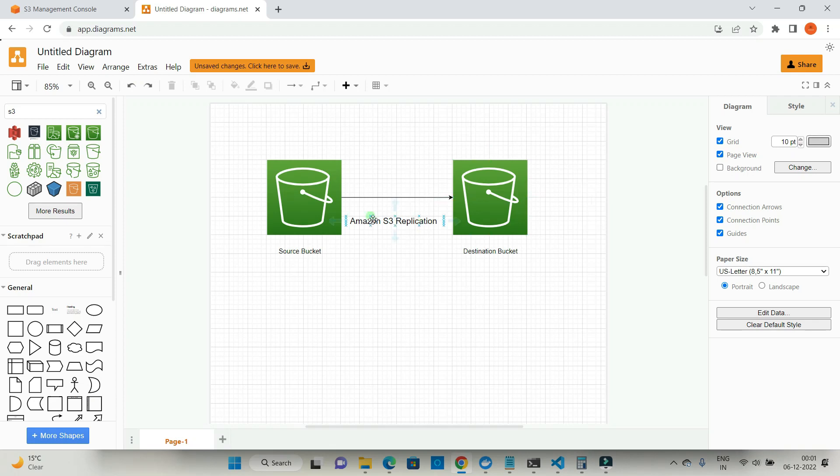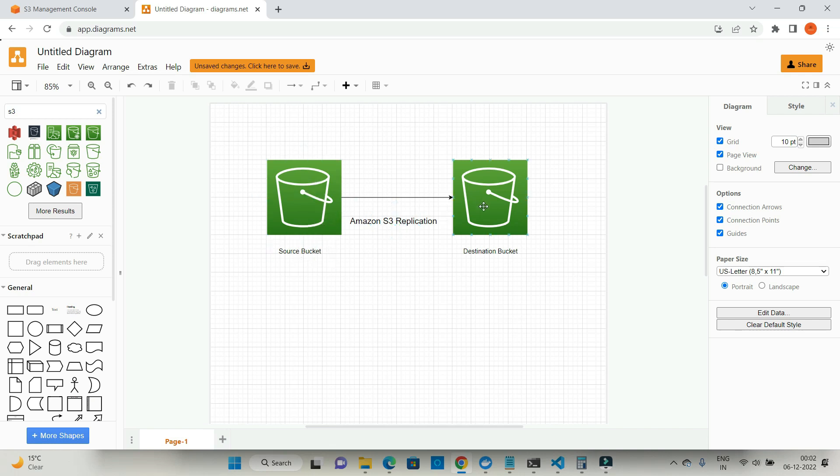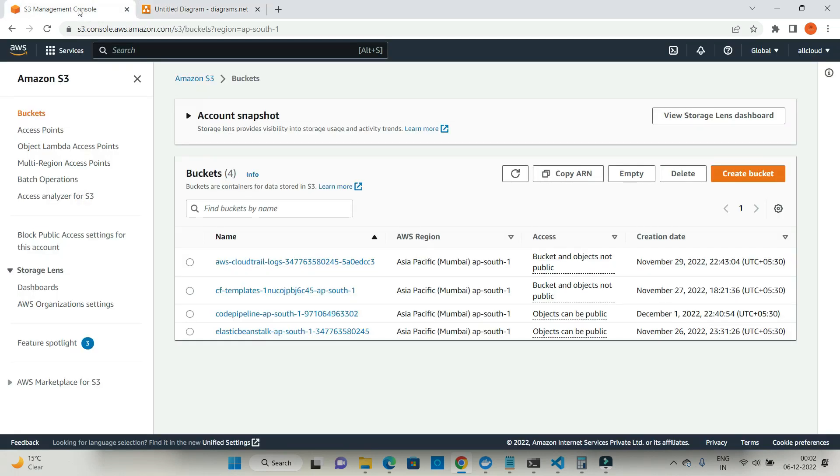I'm going to explain a feature of S3 which we call Amazon S3 replication. Replication means whatever data you are uploading to your source bucket, that data would be available in the destination bucket. For this, I would be creating two buckets in my S3 account.